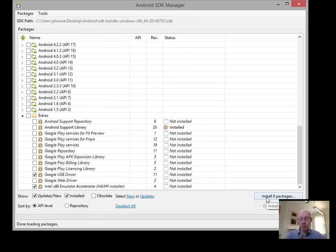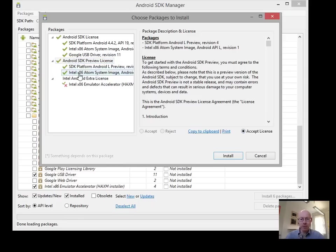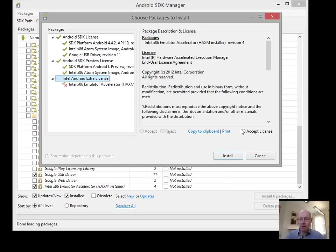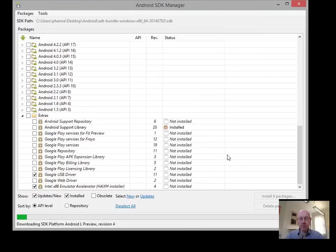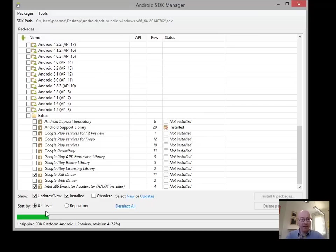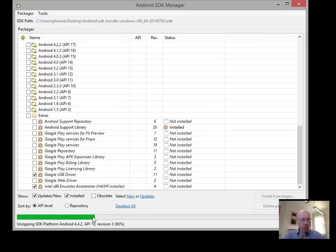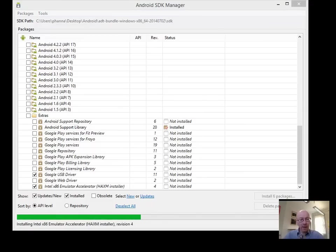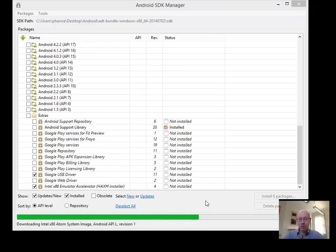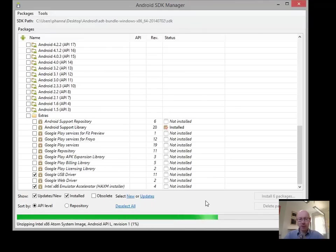So these are the packages we want. We'll go ahead and we'll install the packages. Again, there's terms and conditions, but you can read those at your leisure. Select them all and we will install it. It can take a reasonable amount of time to download and install all the different bits depending upon your connection and depending upon the amount of stuff that you have chosen to download.